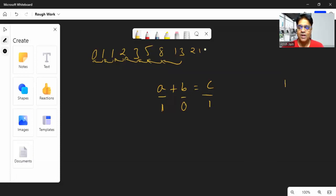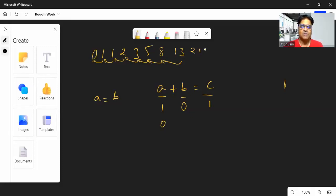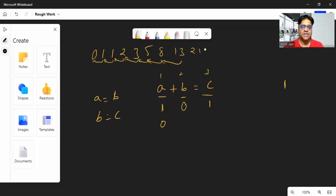You can print that value of c on the screen. Then, you assign the second number's value to the first variable: a equals b. Whatever is in b gets assigned to a, so a becomes 0. Then assign the third number to the second: b equals c. So now b becomes 1, and the next addition gives 0 plus 1 equals 1.